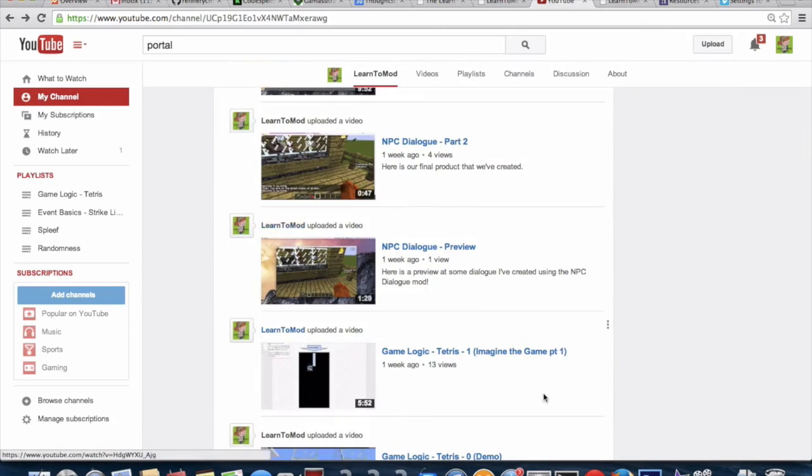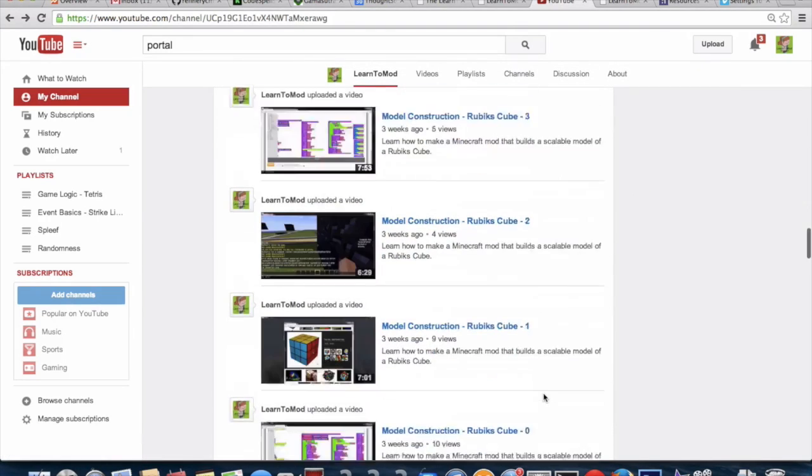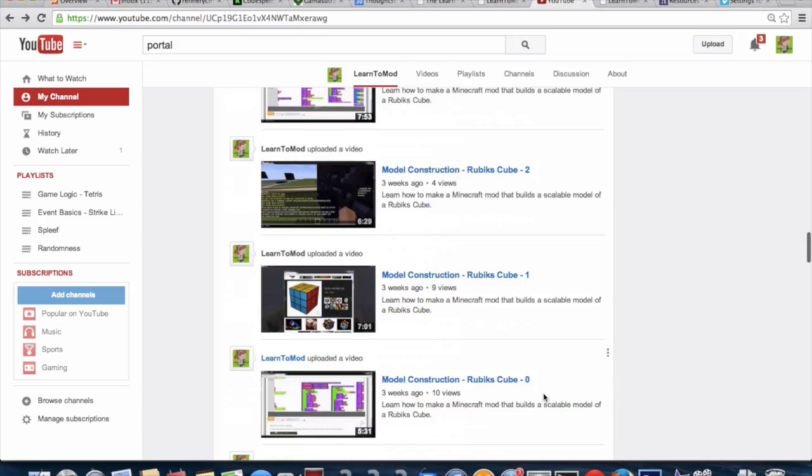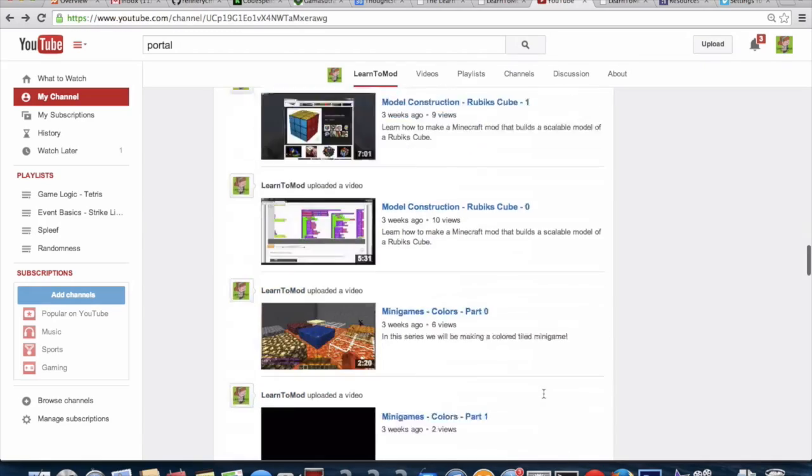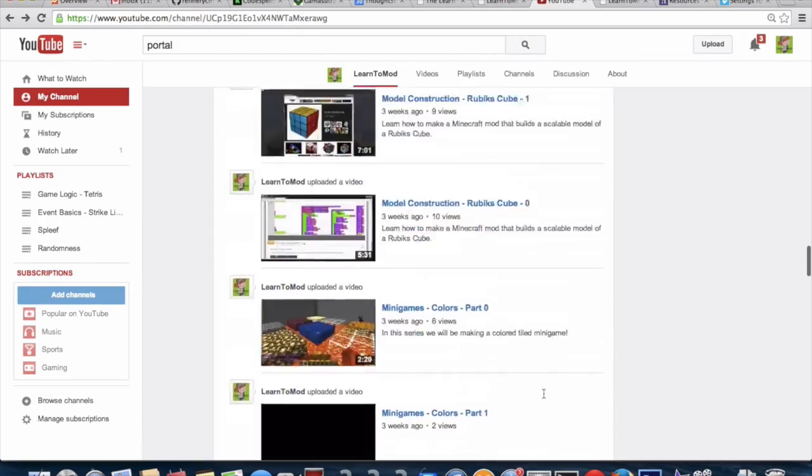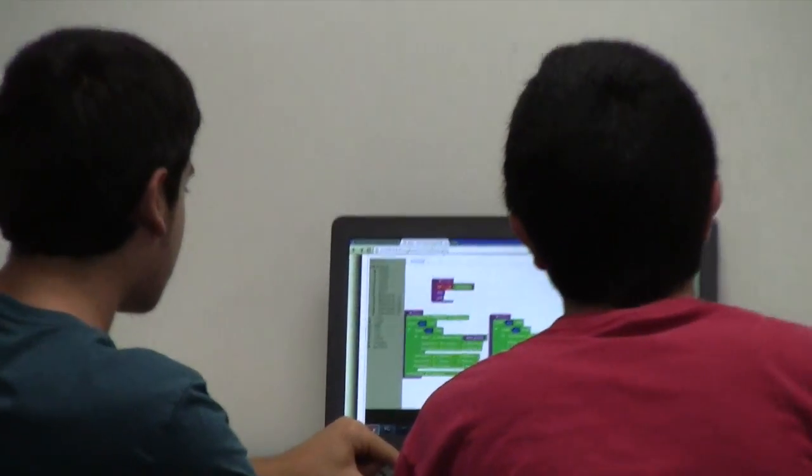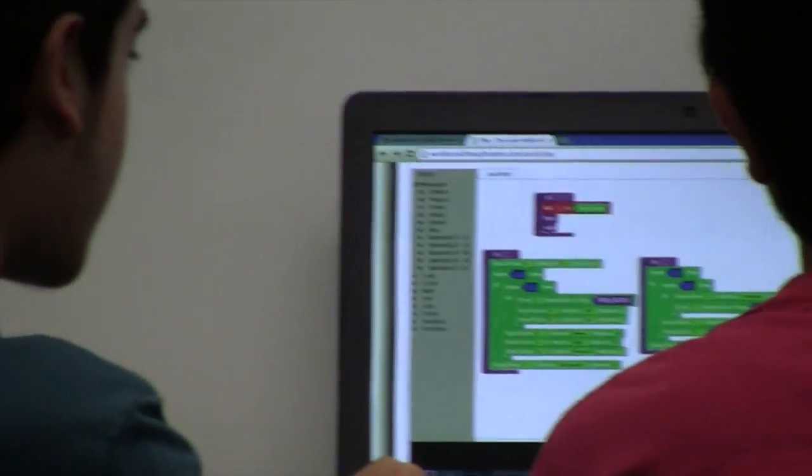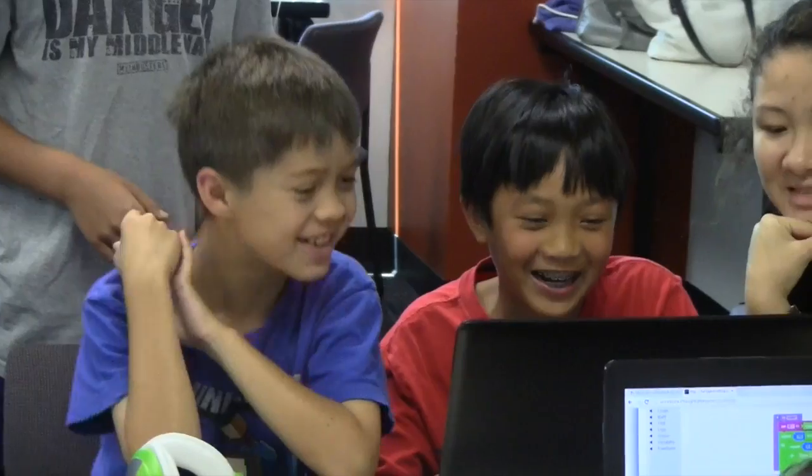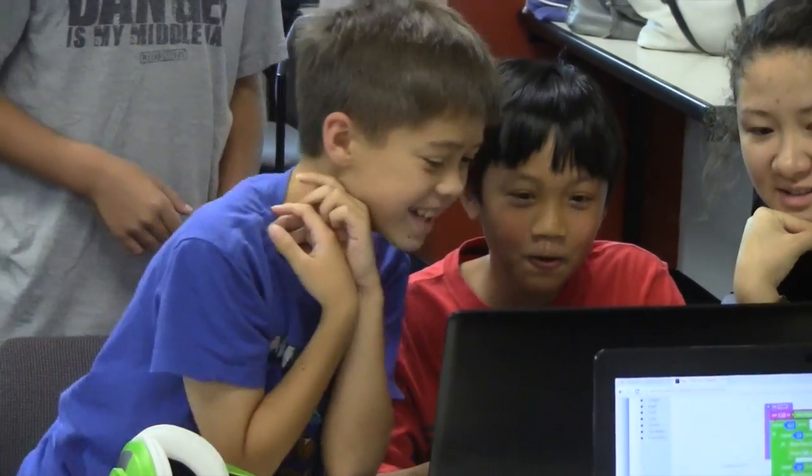Those are just a few of the many learning resources that we've built around our software. We built the software to make it easy and fun for kids to learn how to code while modding Minecraft. And it seems to be working.